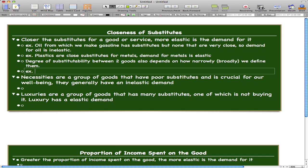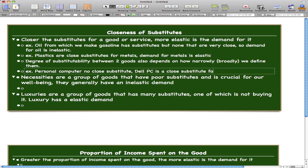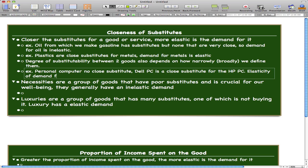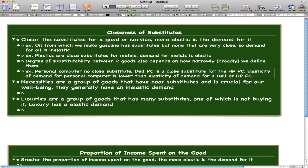Let's go through one final example to solidify this concept — the personal computer. The personal computer has no close substitute. You might be thinking, what? But what you're really thinking about is the brand. The Dell PC is one kind of personal computer. Dell PC and HP PC are both personal computers, so the Dell PC is a close substitute for the HP PC. That means the elasticity of demand for a personal computer is lower than the elasticity of demand for a Dell or HP PC.